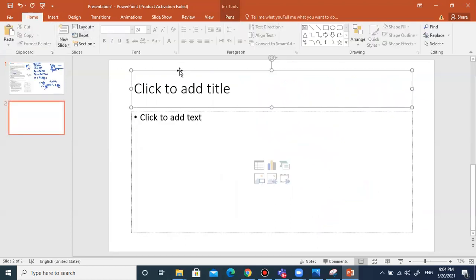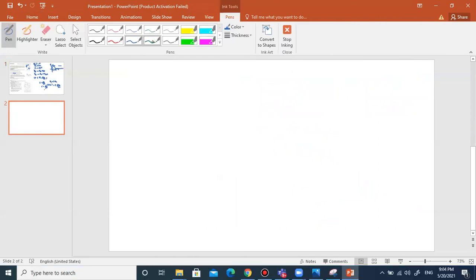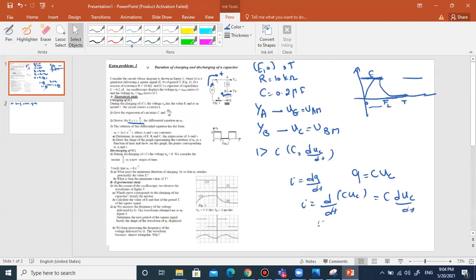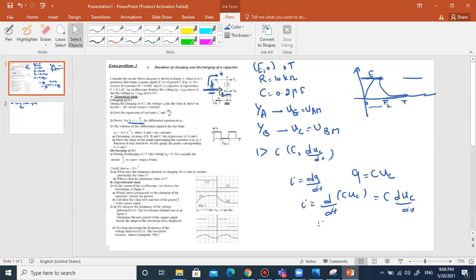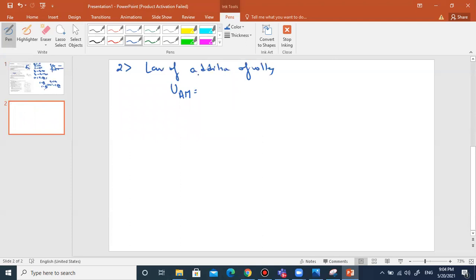For the differential equation, I apply the law of addition of voltages. The voltage of the generator is UAM. UAM equals RI plus UC. Substituting I = C dUC/dt, UAM equals RC times dUC/dt plus UC. Since UAM equals E, we get E over RC equals dUC/dt plus UC over RC.